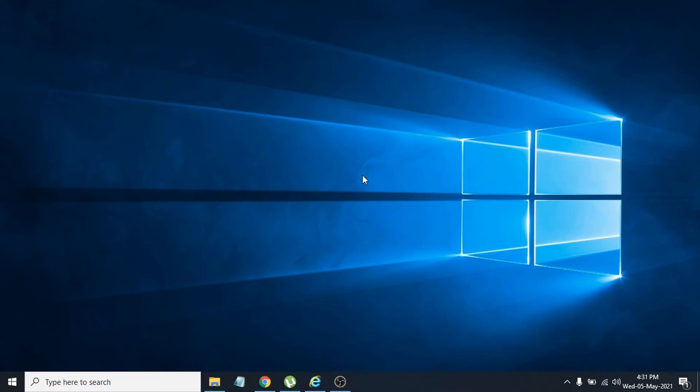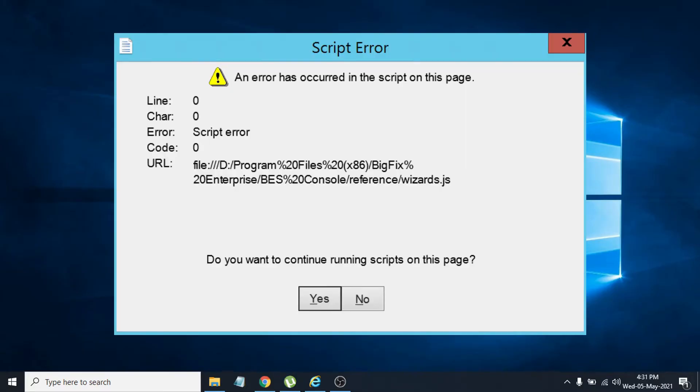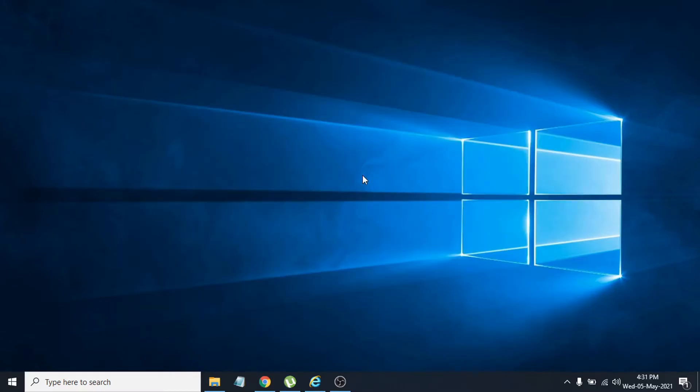Hello everyone, welcome to another simple tutorial on the Openbox Tech channel. In this video, I'm going to show you how to fix the problem if you're having a script error like this, and an error has occurred on this page.